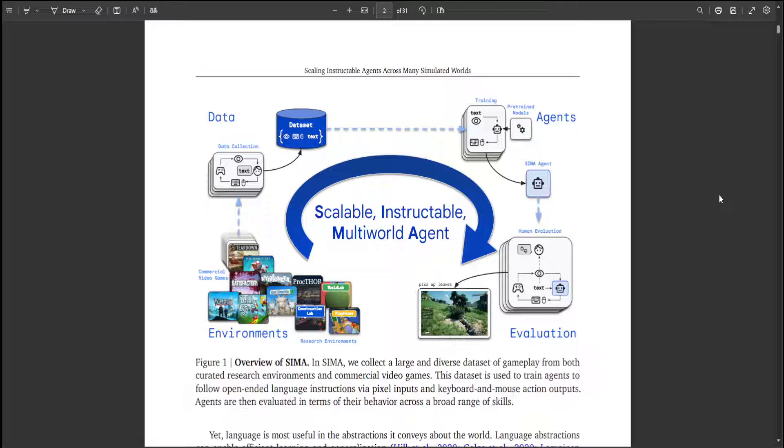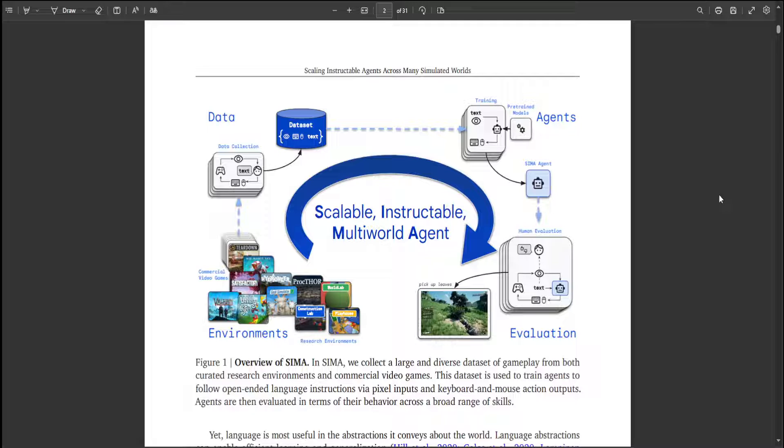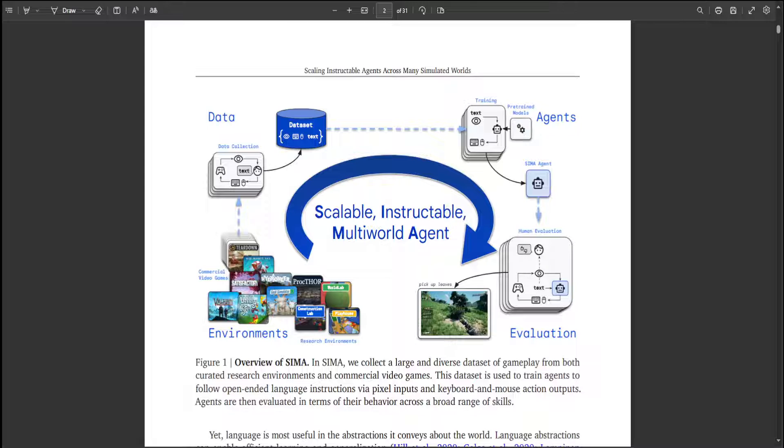And this work isn't just about achieving high game scores. Learning to play even one video game is a technical feat for an AI system. But learning to follow instructions in a variety of game settings could unlock more helpful AI agents for any environment. And this research shows how we can now translate the capabilities of advanced AI models into useful real-world actions through a language interface.